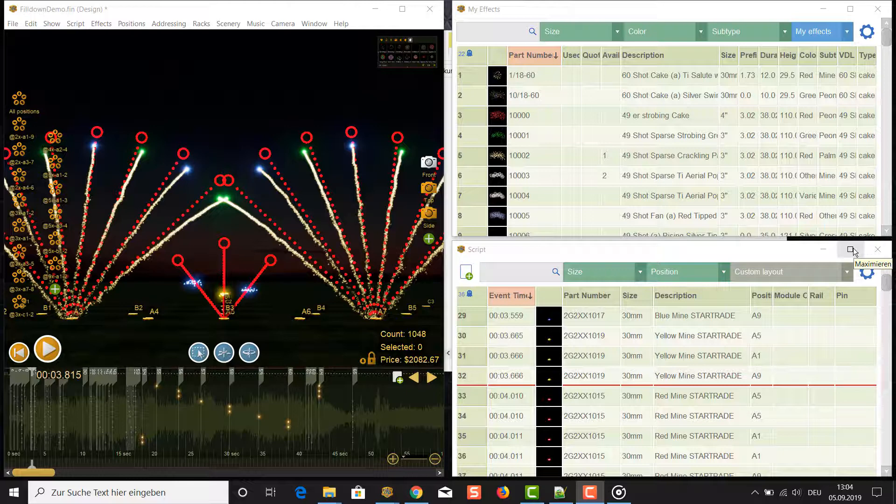Then select a range of rows, which could be anything from a single row to the entire show. Then do addressing using the fill-down addresses in the script window function to assign an incrementing sequence of addresses to the selected range of rows. Let's do some practice here.